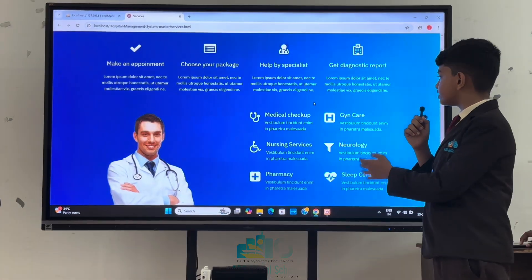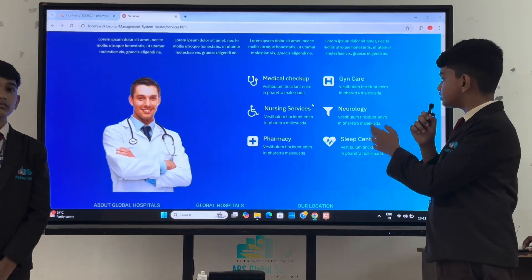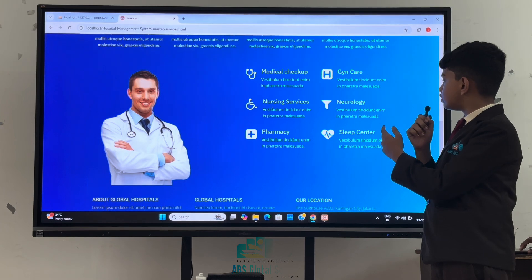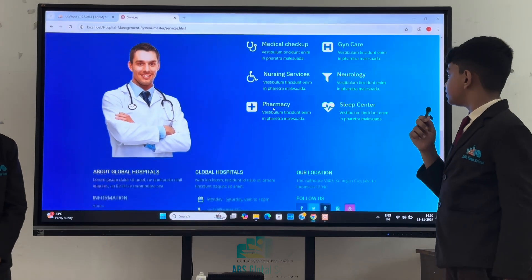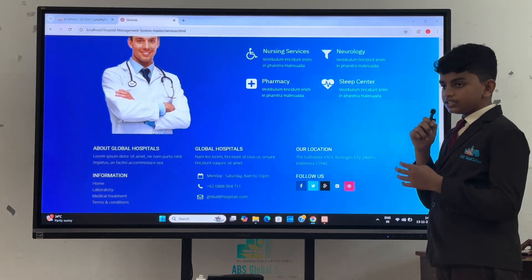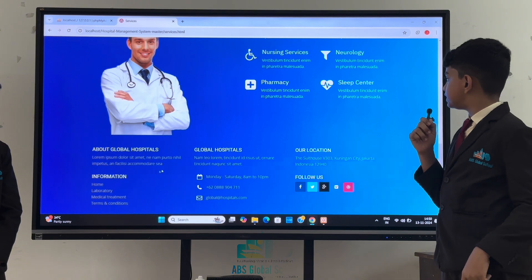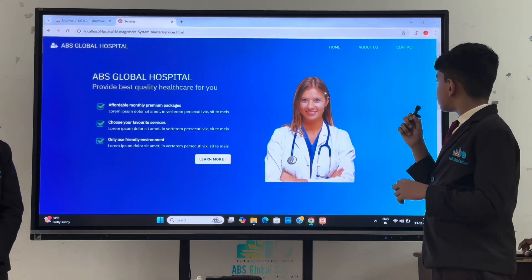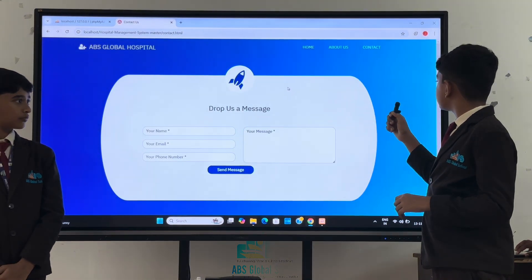We provide services like medical check-up, nursing services, pharmacy, neurology, sleep center and gene care. If a patient wants to give feedback about the hospital, there is an option for feedback.